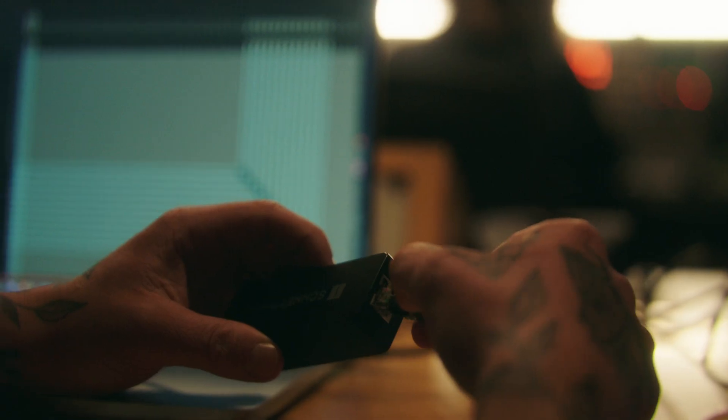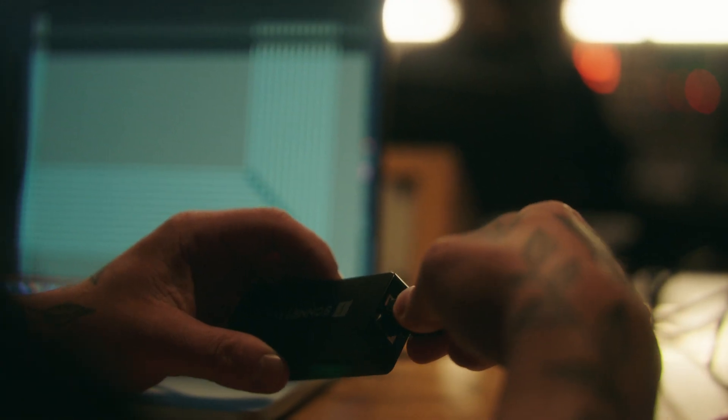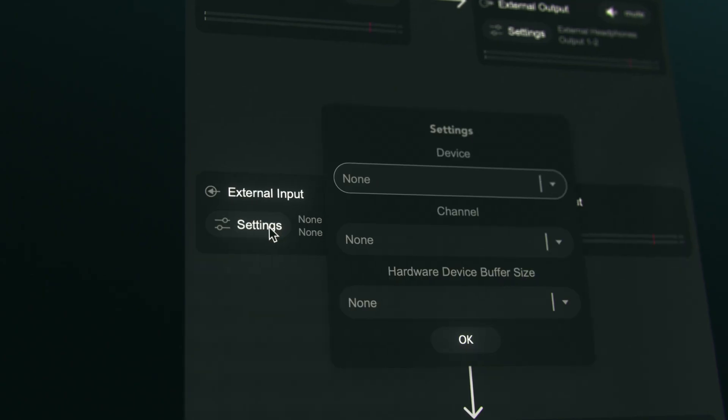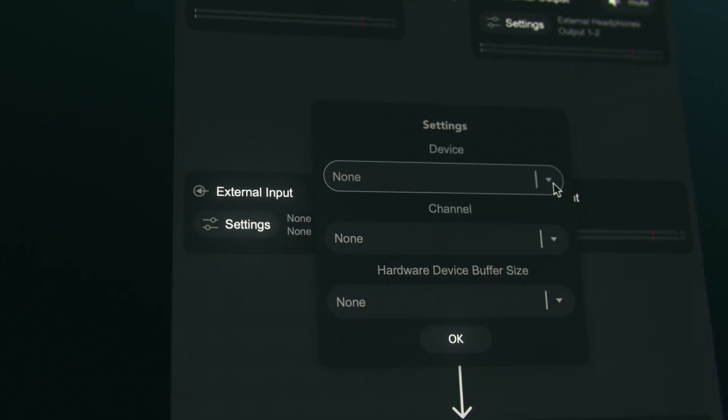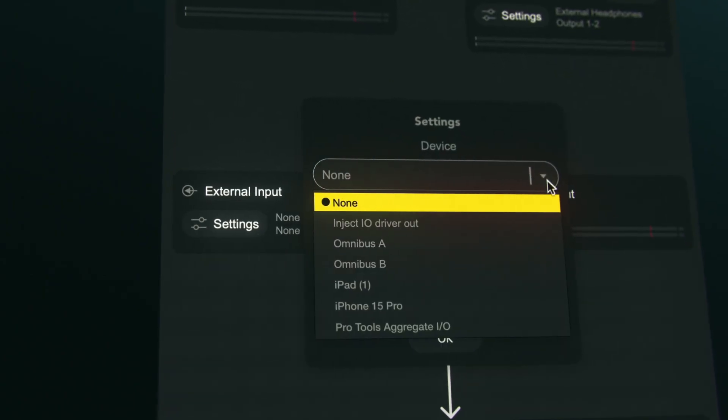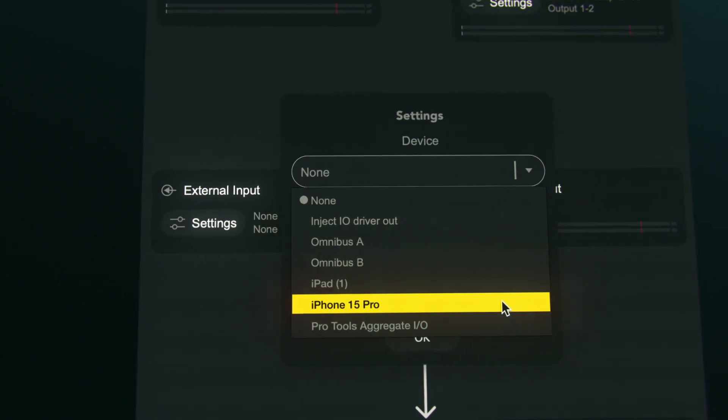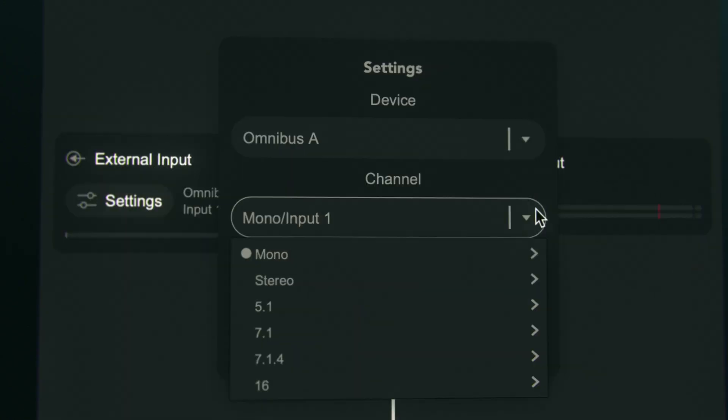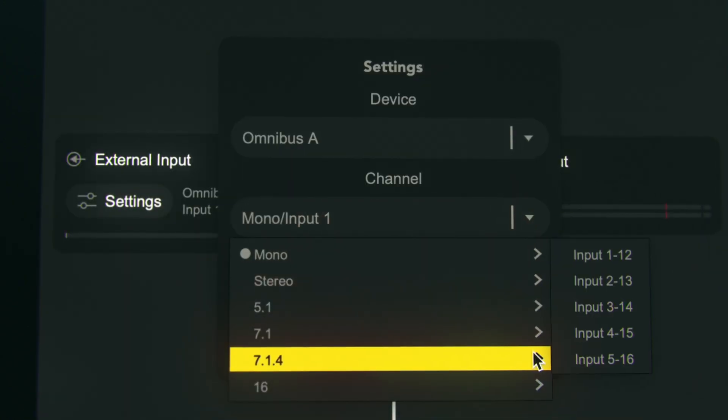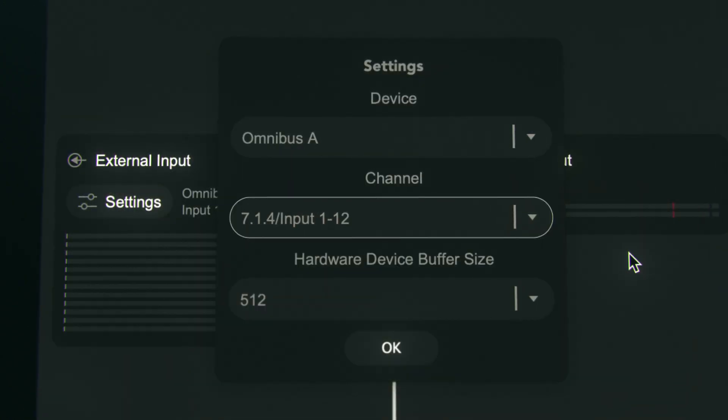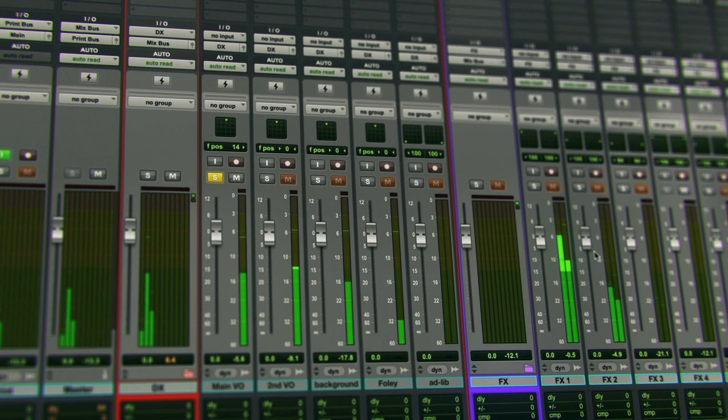The built-in sample rate converter means you can connect devices running at different sample rates, like iPads or iPhones, and it can handle multi-channel inputs and outputs.